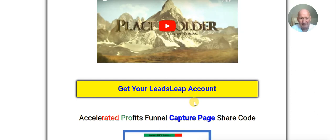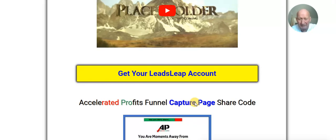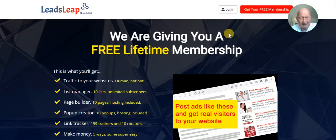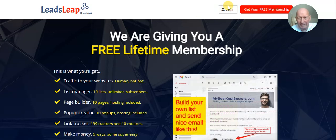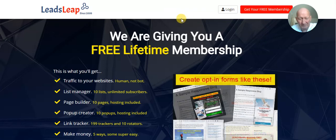First of all, you're going to need a LeadsLeap account. I covered this earlier in the training and the reasons why, but I'll recap. You should already have a LeadsLeap account if you've been following the instructions. If you haven't, simply click on the link here to get your free membership and follow all the prompts.